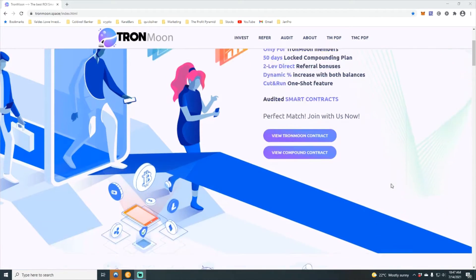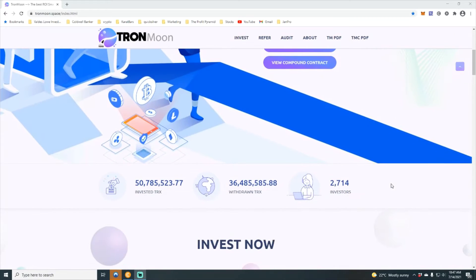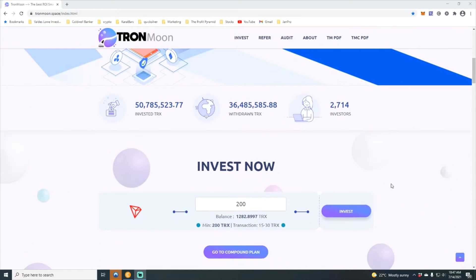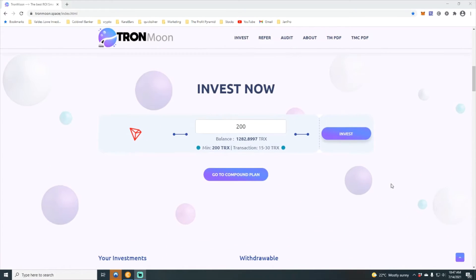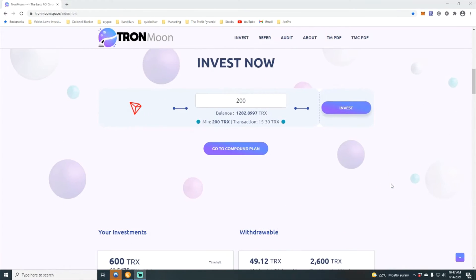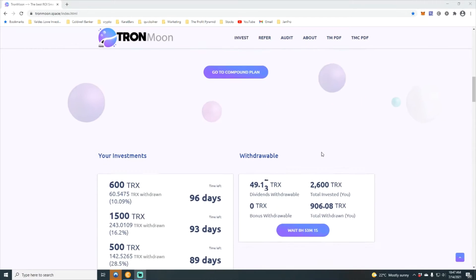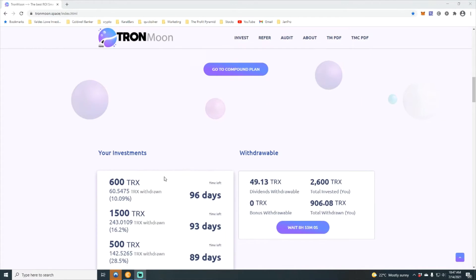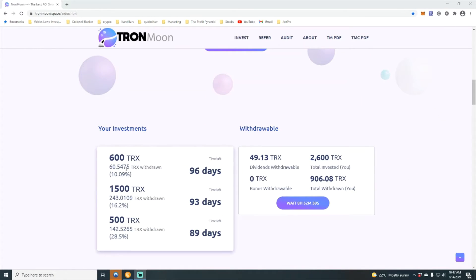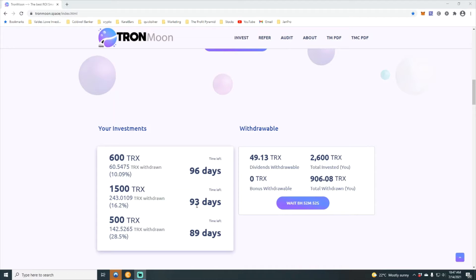Let's see here, this is where you can invest. This is what your boy has invested so far. You can see 89 days left on my first contract, 93 on the second, and 96 on the third. Deposited a total of 2600 Tron.